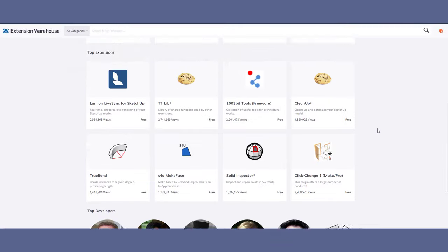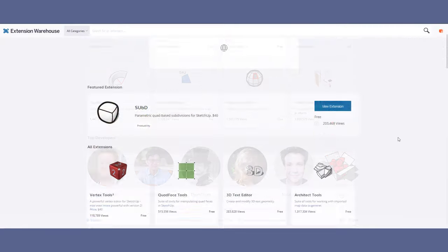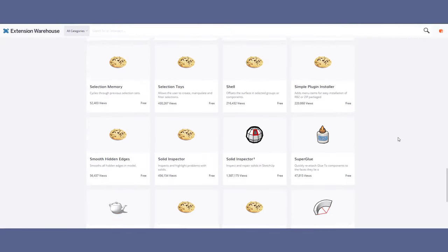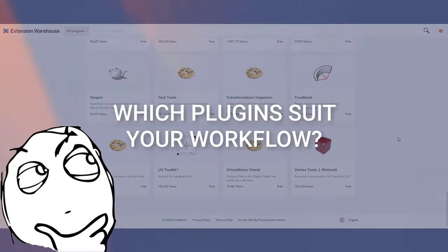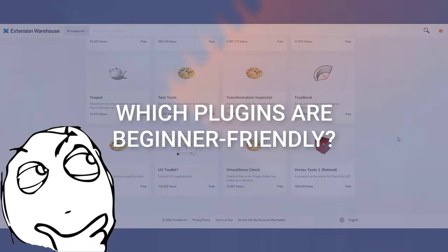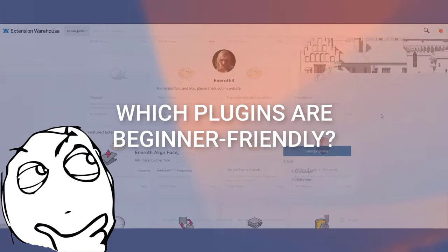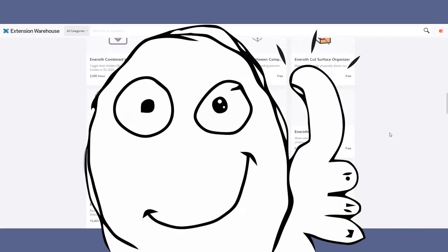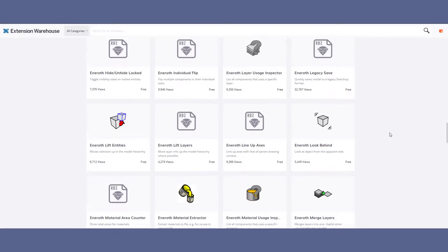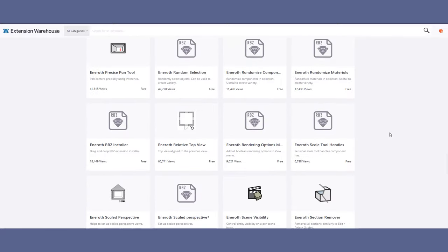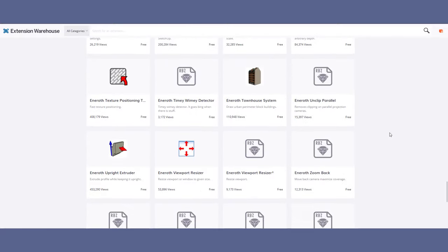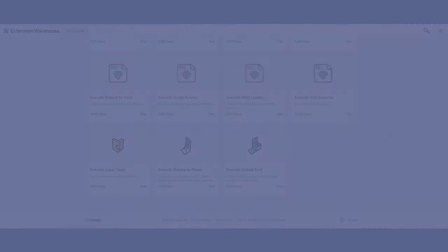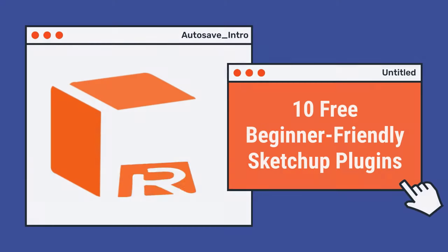Feeling overwhelmed by the amount of plugins and extensions out there? Wish there was a faster way to know which plugins suit your workflow and which ones are beginner-friendly? You have clicked on the right video. I'm about to reveal the top 10 free plugins that are beginner-friendly and will transform your workflow without paying anything.